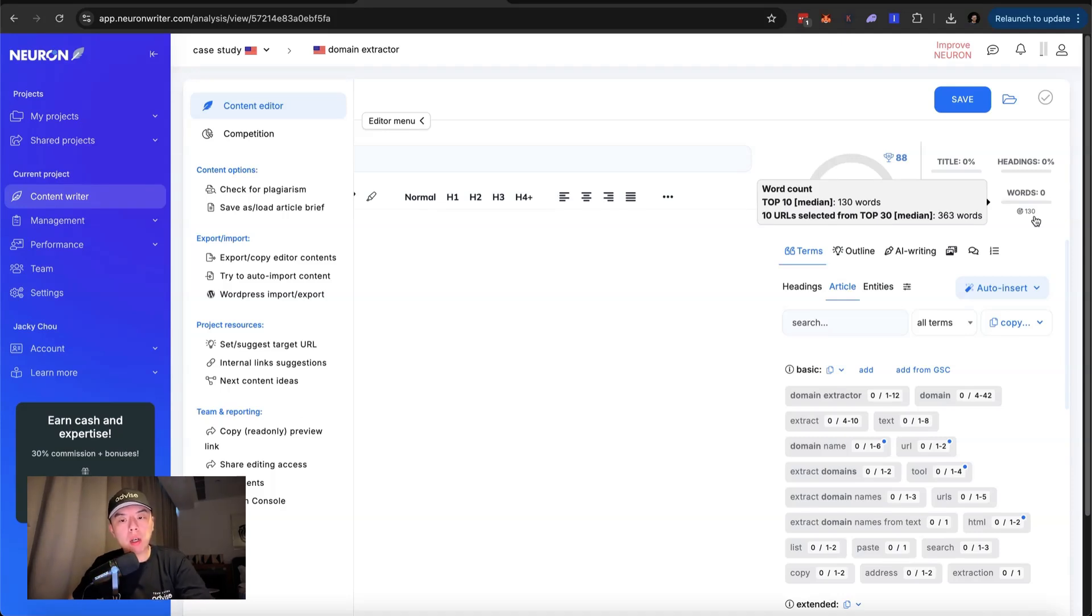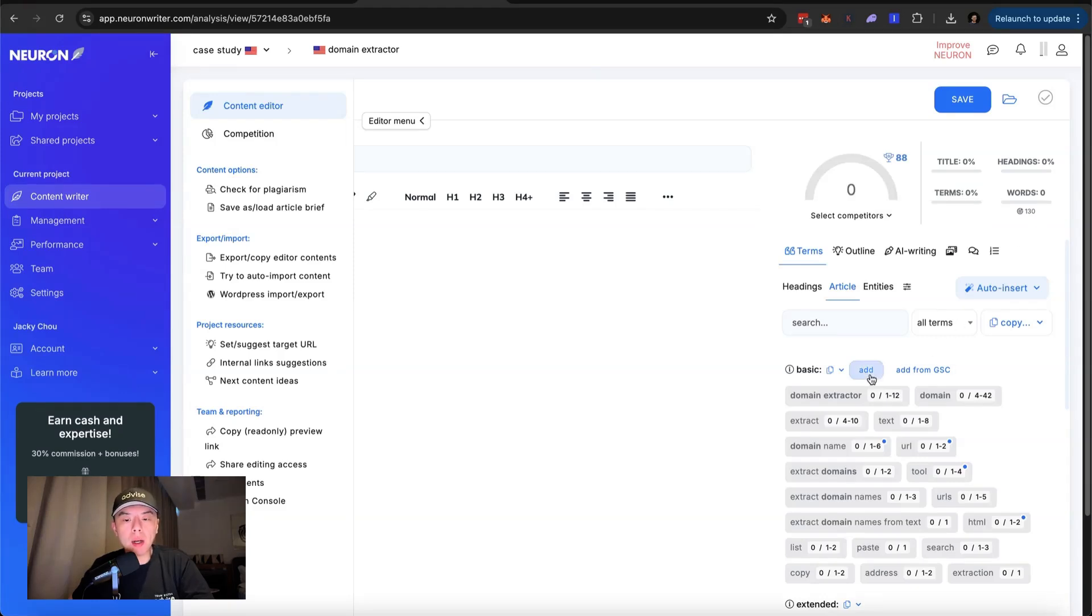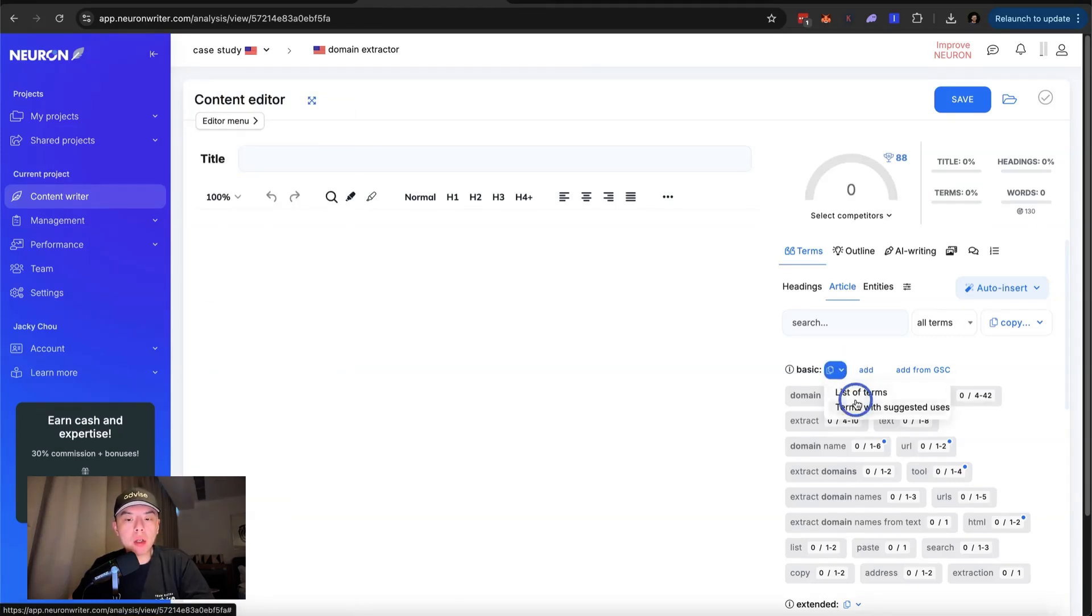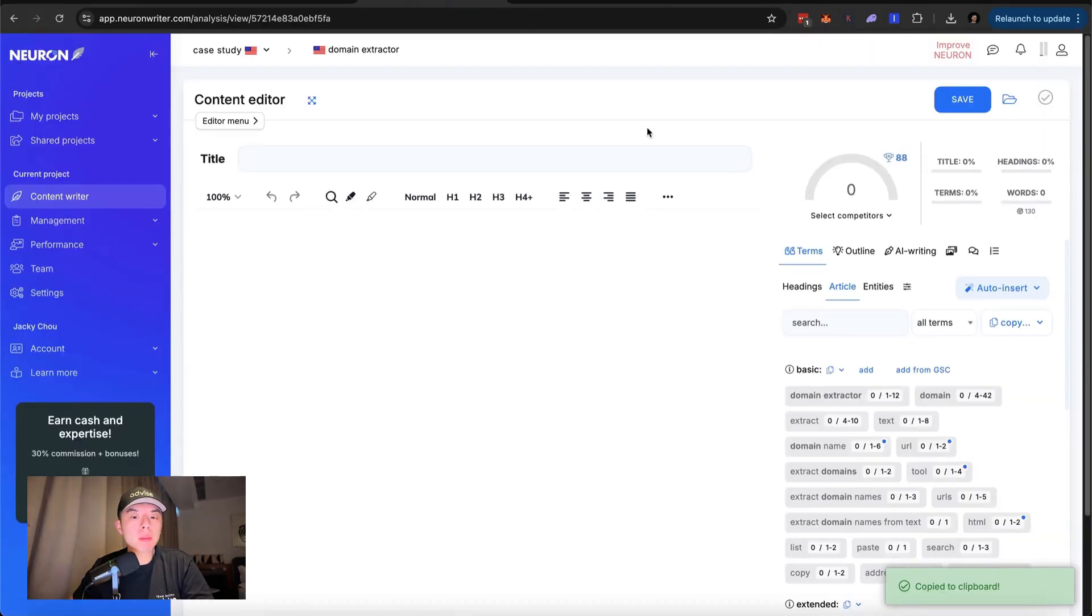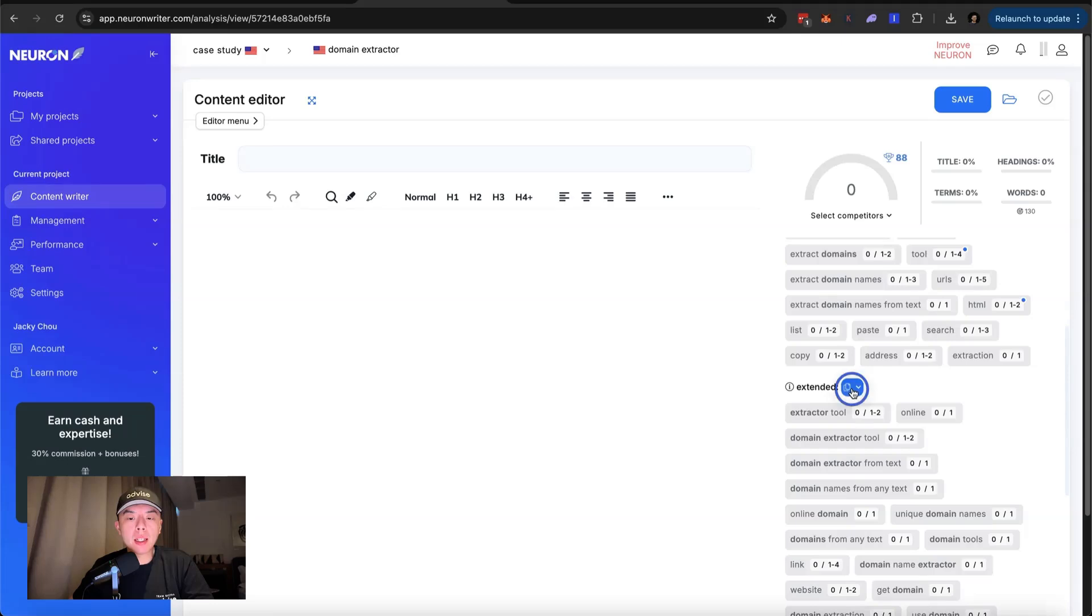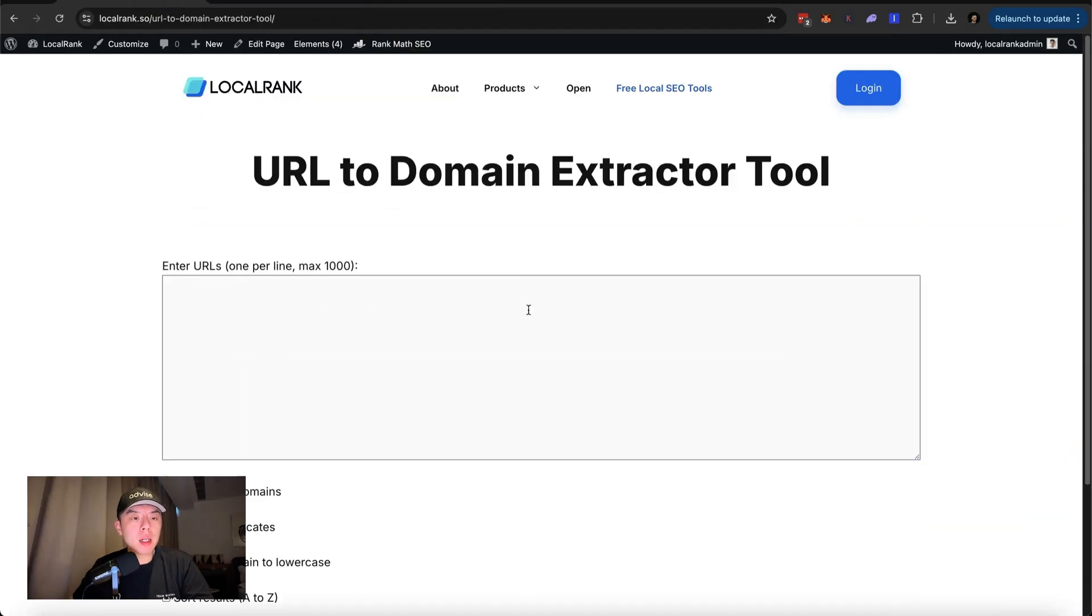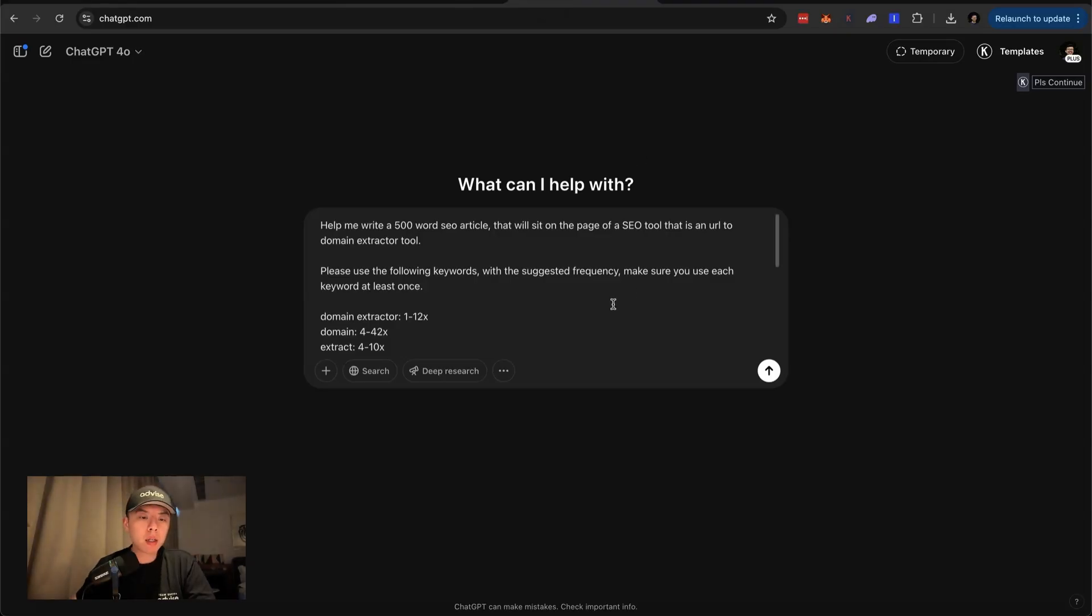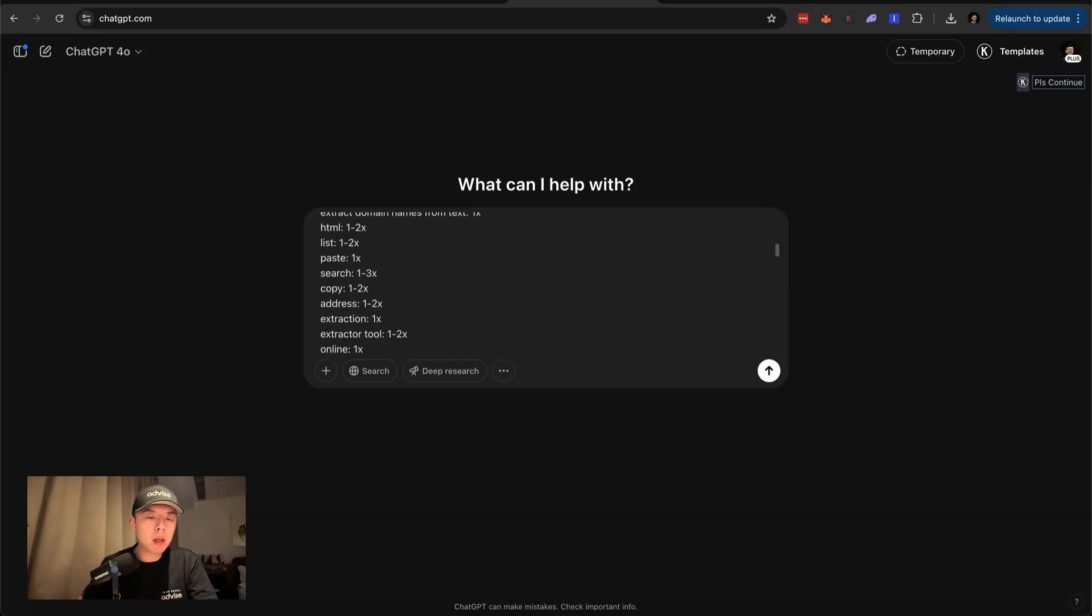And then you'll see the top 10 on Google. It says right here, 130 words. Your boy wants to do 500. What are you going to do about it? So I just do this suggested with terms with suggested use, boom, extended. Why not?